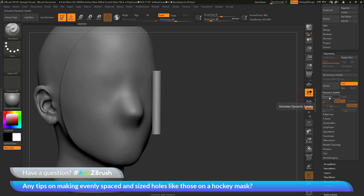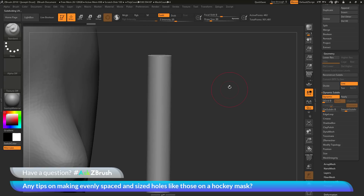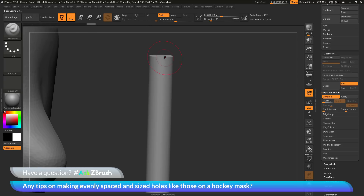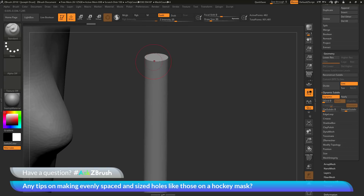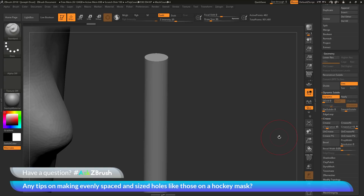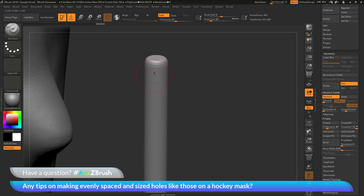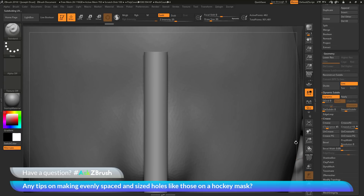After applying creasing, I go to the dynamic subdivision option and enable dynamic. The cylinder now appears very smooth but still has harsh tops and bottoms because I creased the model. If I go back to geometry and do an uncrease all, those caps become uncreased and no longer hold that harsh edge, giving a tapered cylinder. For the hockey mask I want to keep those harsh edges, so I'll keep the creasing based on those 45-degree angles to maintain a nice crisp top and bottom edge.